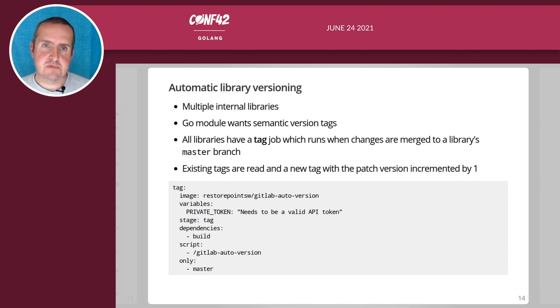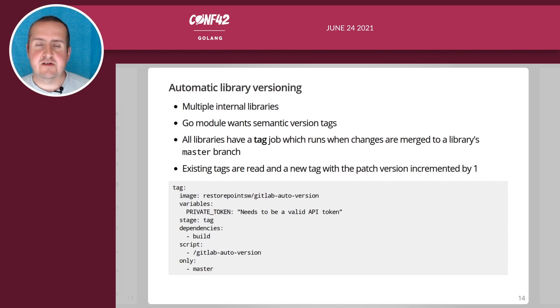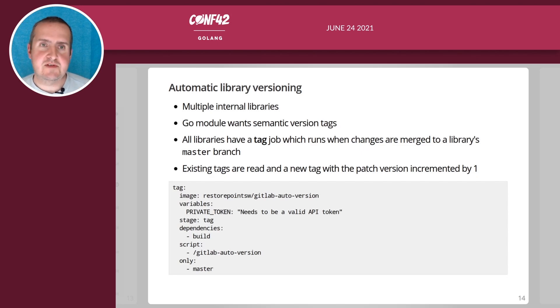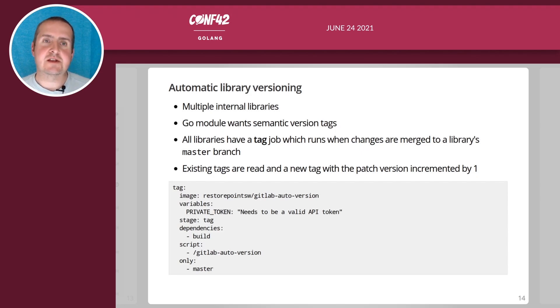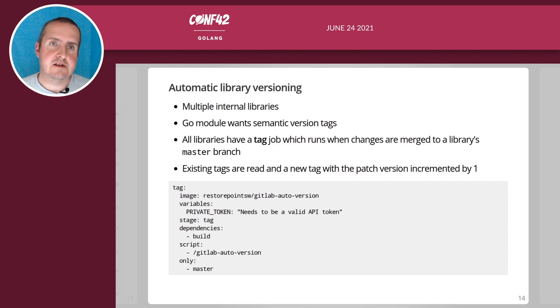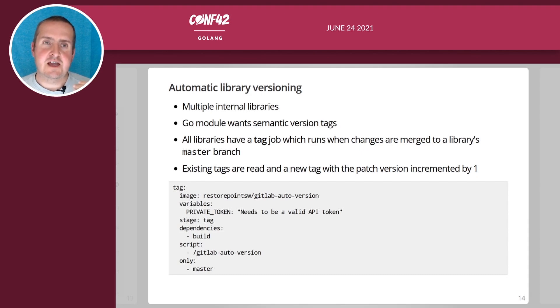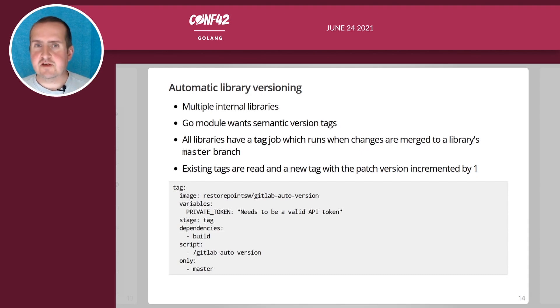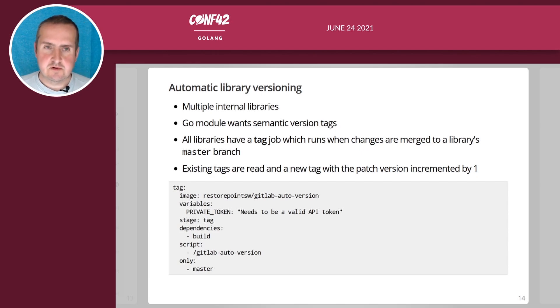It increases the patch level of the previous tag and therefore creates a new version which then can be used in the product that is using the library. It will make sure that it will either increment any existing tags or if no tags exist then it will just create a new one. This is how we automate our own DevOps at RestorePoint.